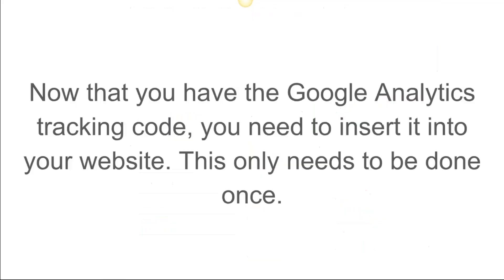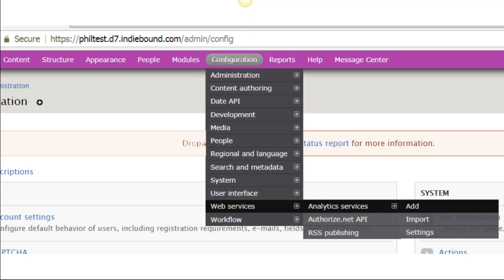Now that you have the Google Analytics tracking code, you need to insert it into your website, your Indie Commerce or IndieLite website. This only needs to be done once.